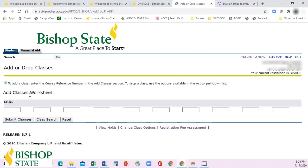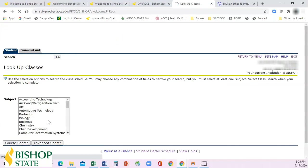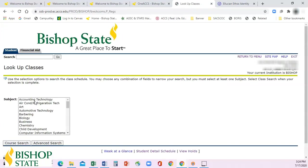It's going to bring you to this screen where you can add your CRN numbers to the worksheet all at once to register for all your courses at once. If you don't already have those CRN numbers, you can click on Class Search and select which subject you're looking for.